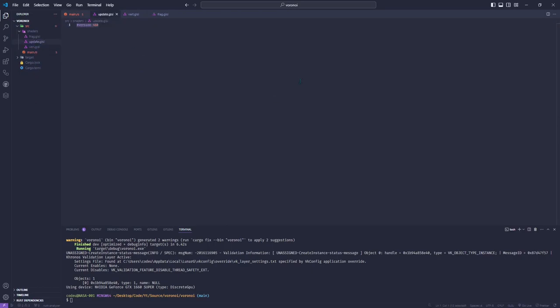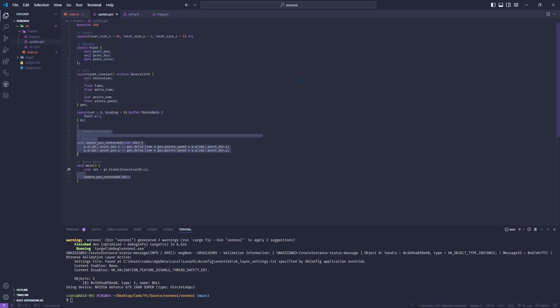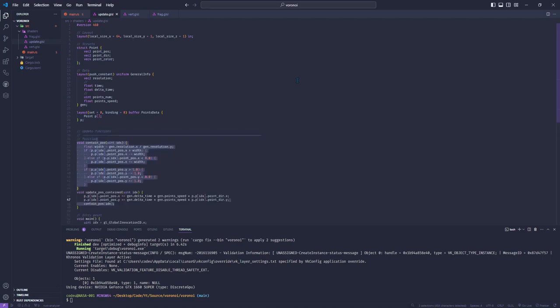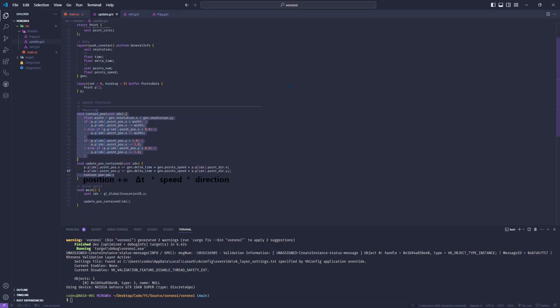Now create the shader, write its version, compute layout, receive the input push constants, and the seeds buffer will be updating. In the main function, get the index of the invocation and modify the seed position at that index in the data buffer. It will simply add to the position the seed direction multiplied by the speed constant and delta time, and will bring it back to the other side if the new seed position exceeds the limits of the window.